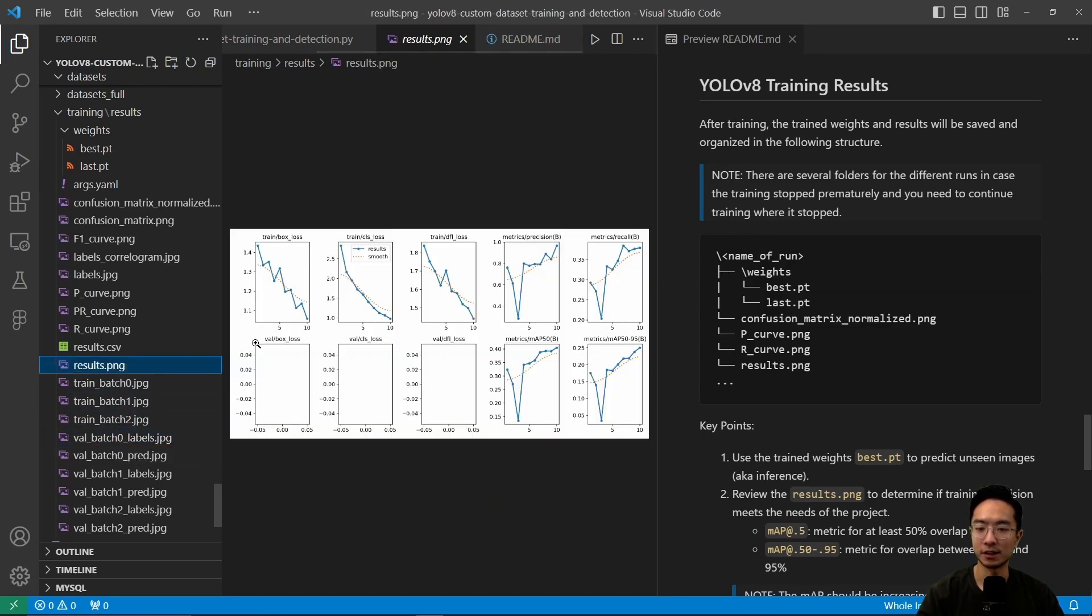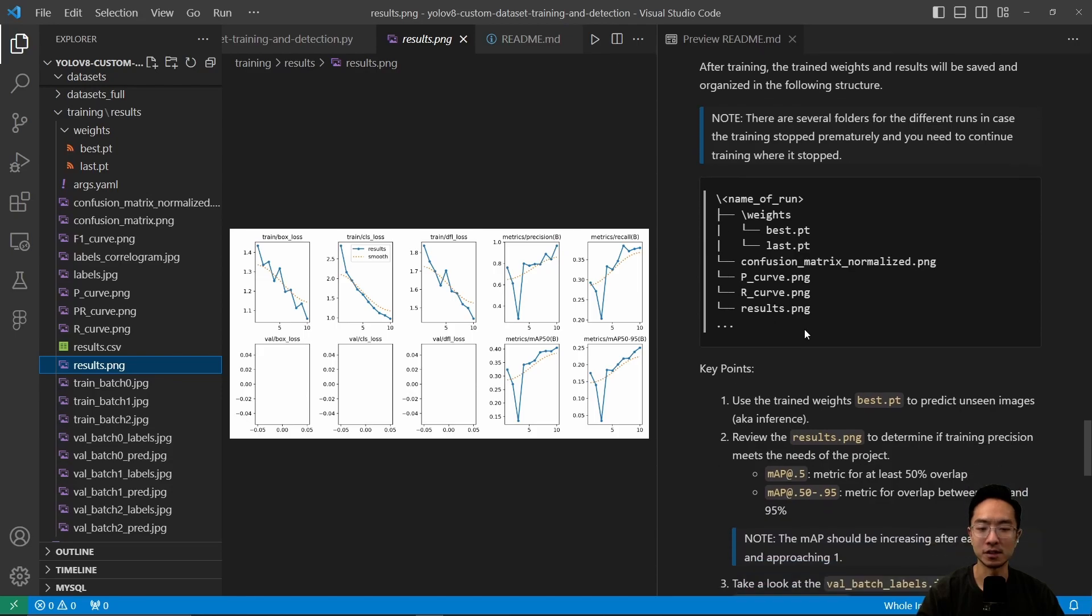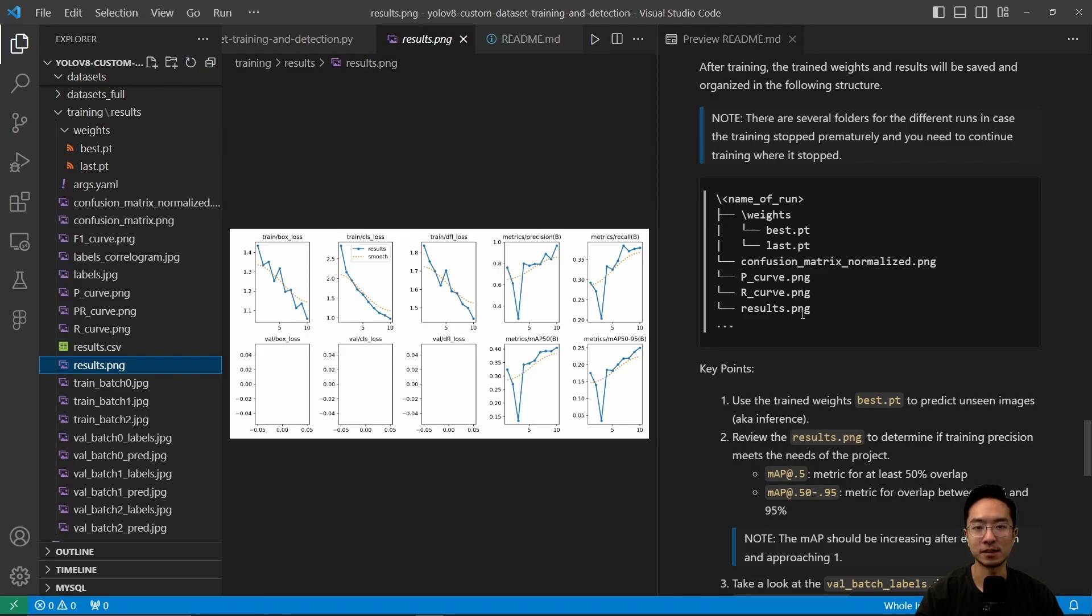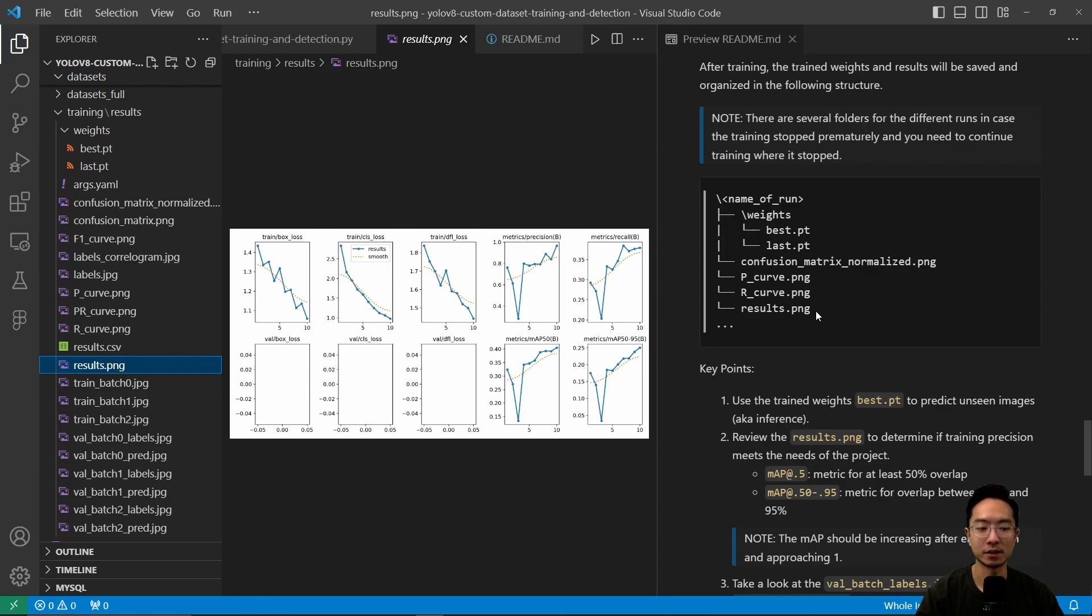The results show curves displaying your mAP, which is increasing—that's good. For my example, I'm using a small subset of the dataset with few epochs and batches just to demonstrate training quickly. You can see the mAP is increasing.